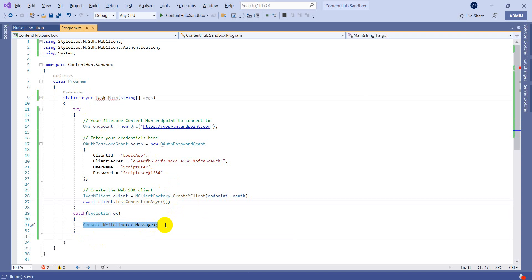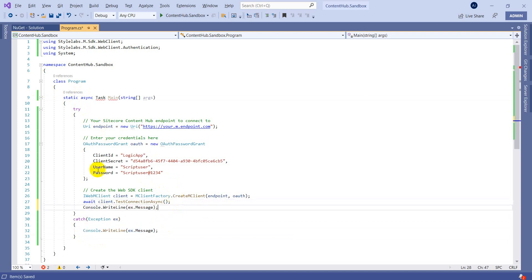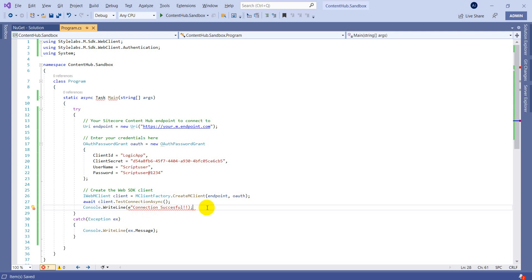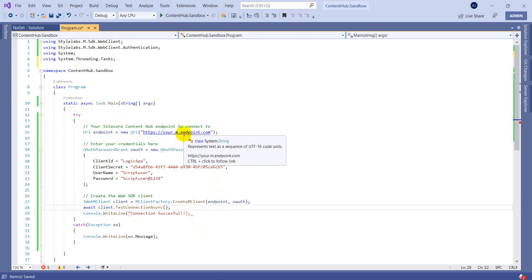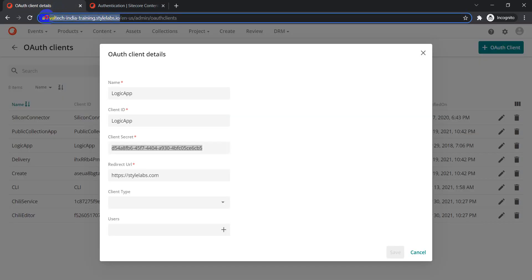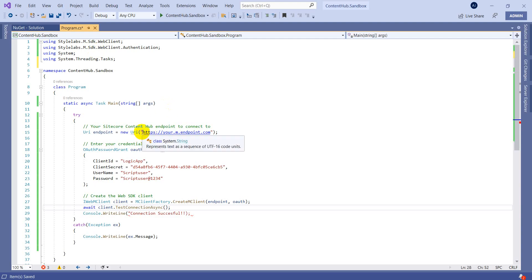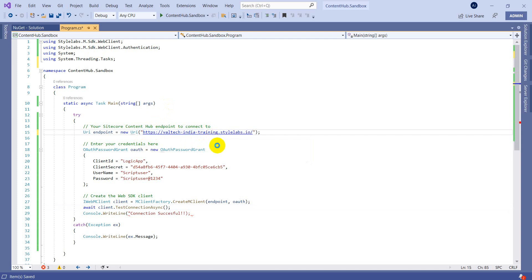Now let's call the connection test. We can see that the MClient has a TestConnectionAsync method which we can call to verify that everything from the configuration is correct. Let's put that in and output a message like 'Connection successful'. We also need to change our instance host name to the one we are trying to connect to, and replace the URL accordingly. Now we are good — let's quickly test it.